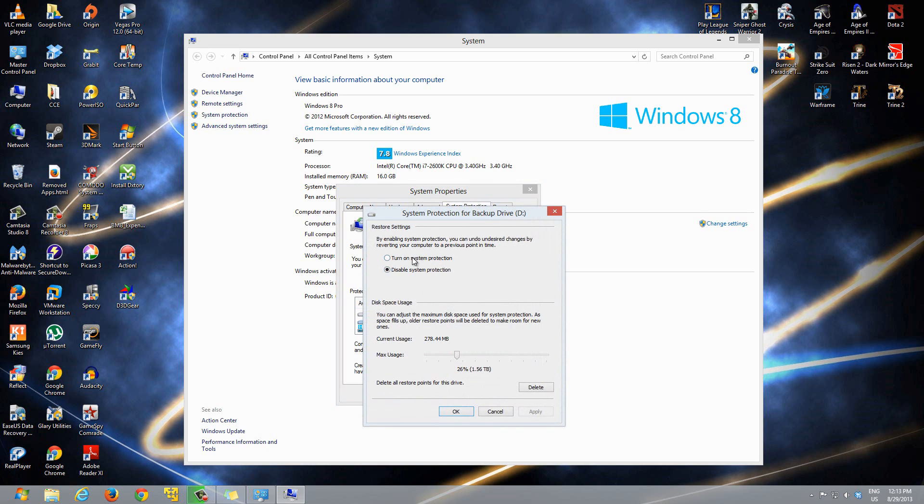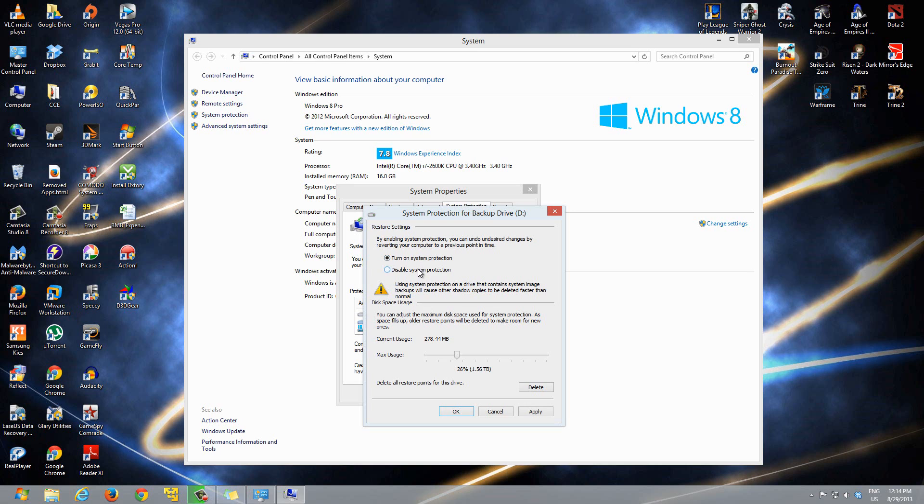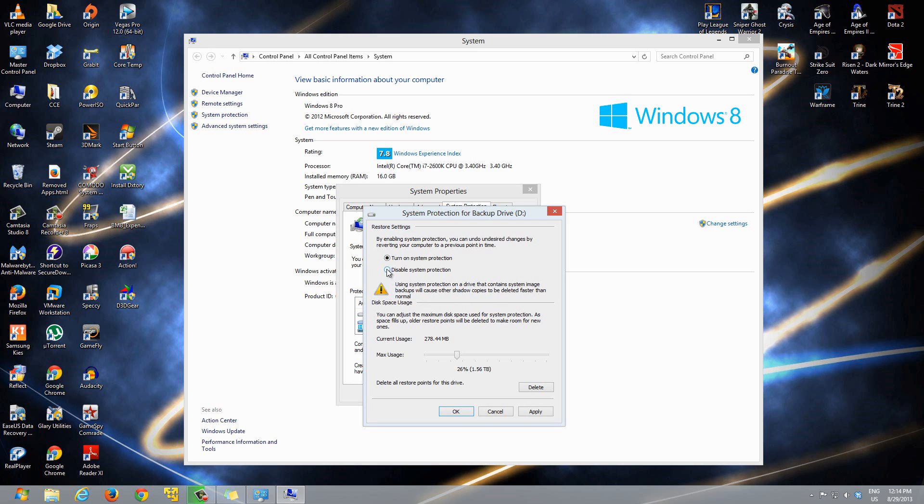Here you can turn on system protection or disable system protection. You can click turn on. Using system protection on a drive that contains system image backups will cause the other shadow copies to be deleted faster than normal. If your computer has only one drive, you don't have to worry about this. If you have more than one drive, you might want to prioritize which drives you want to back up.